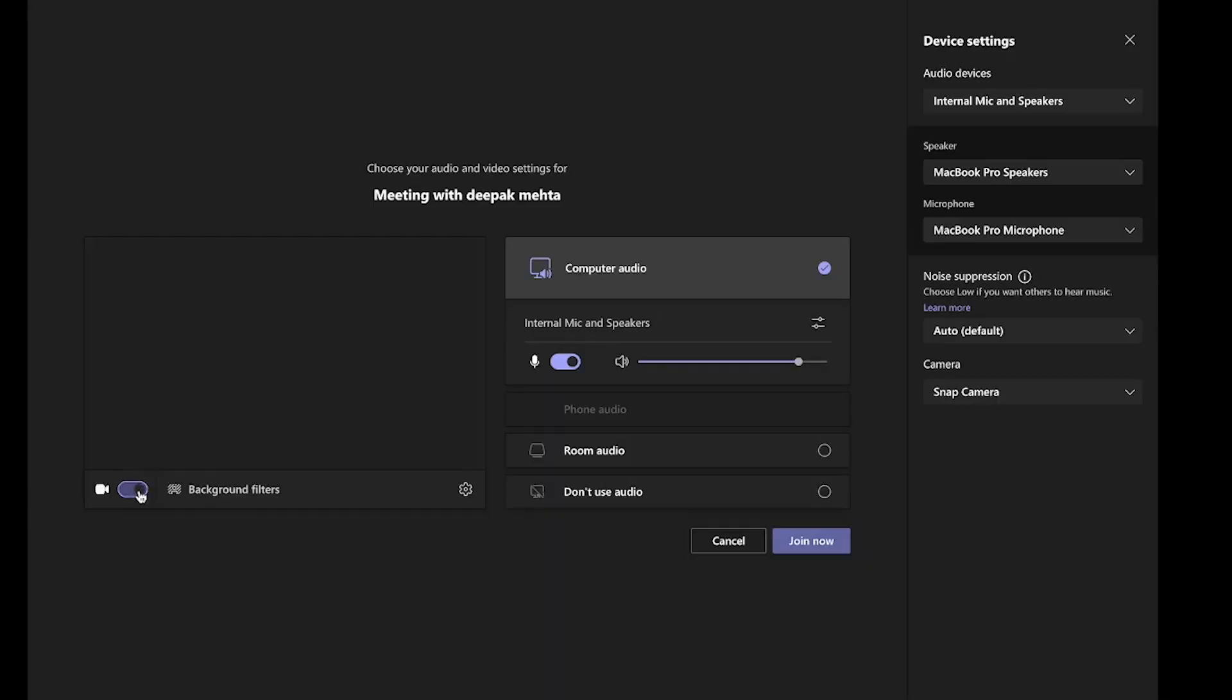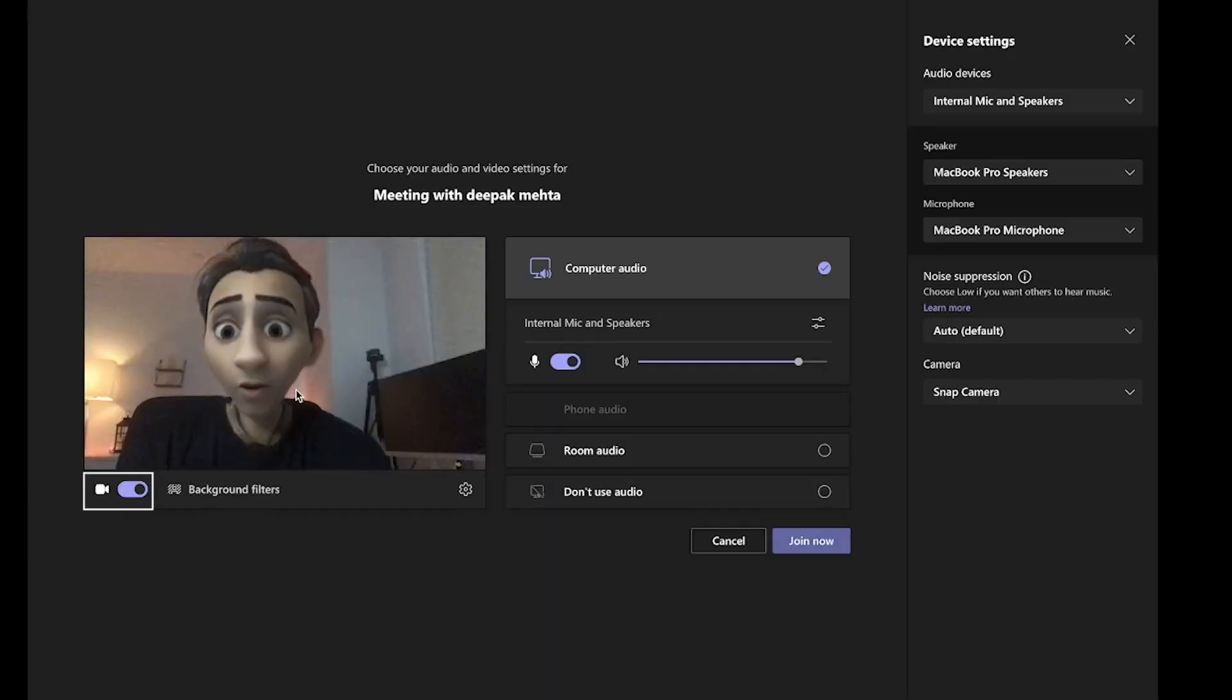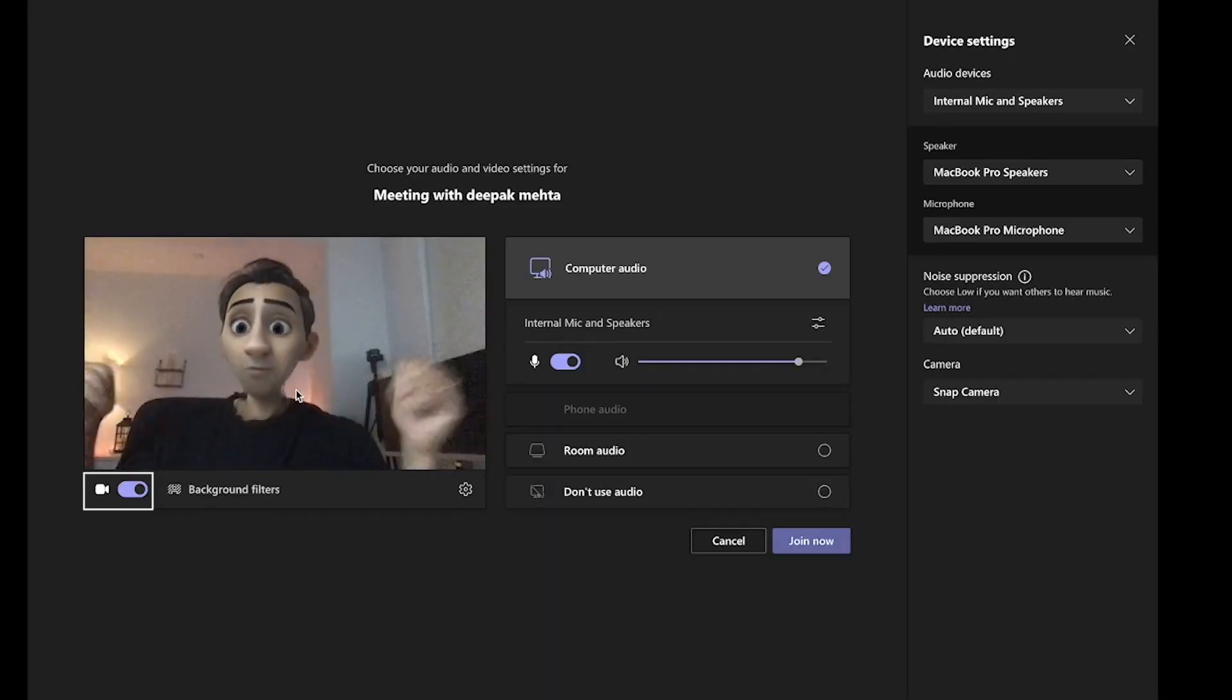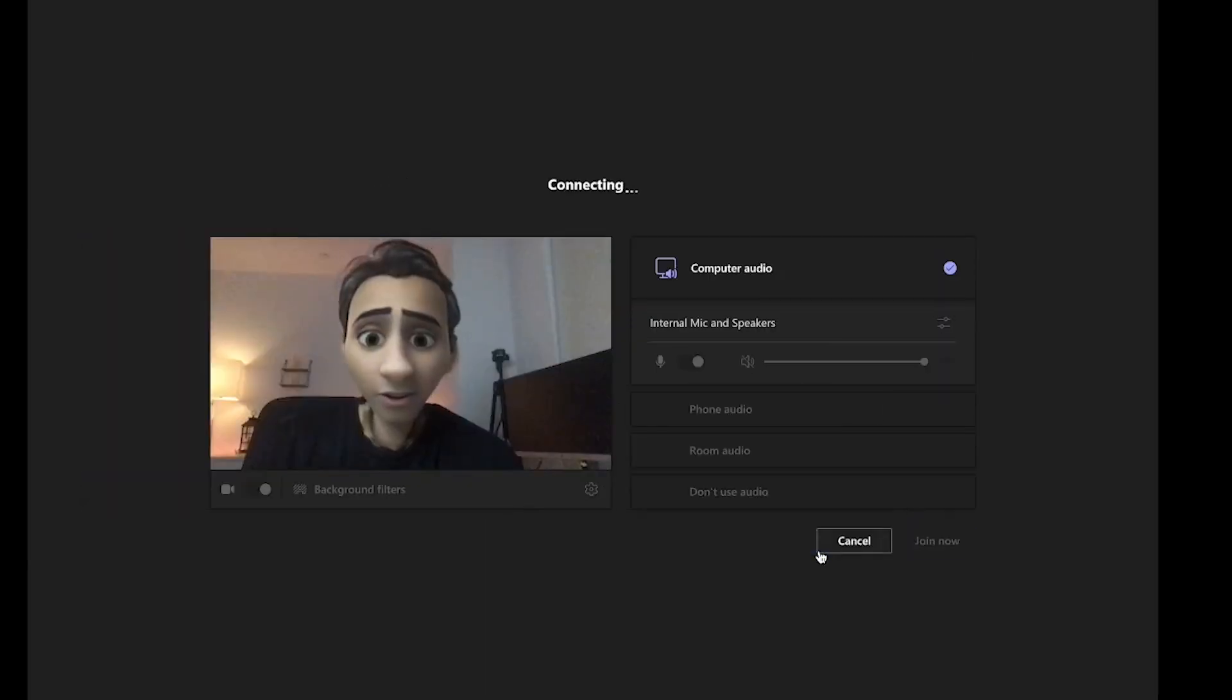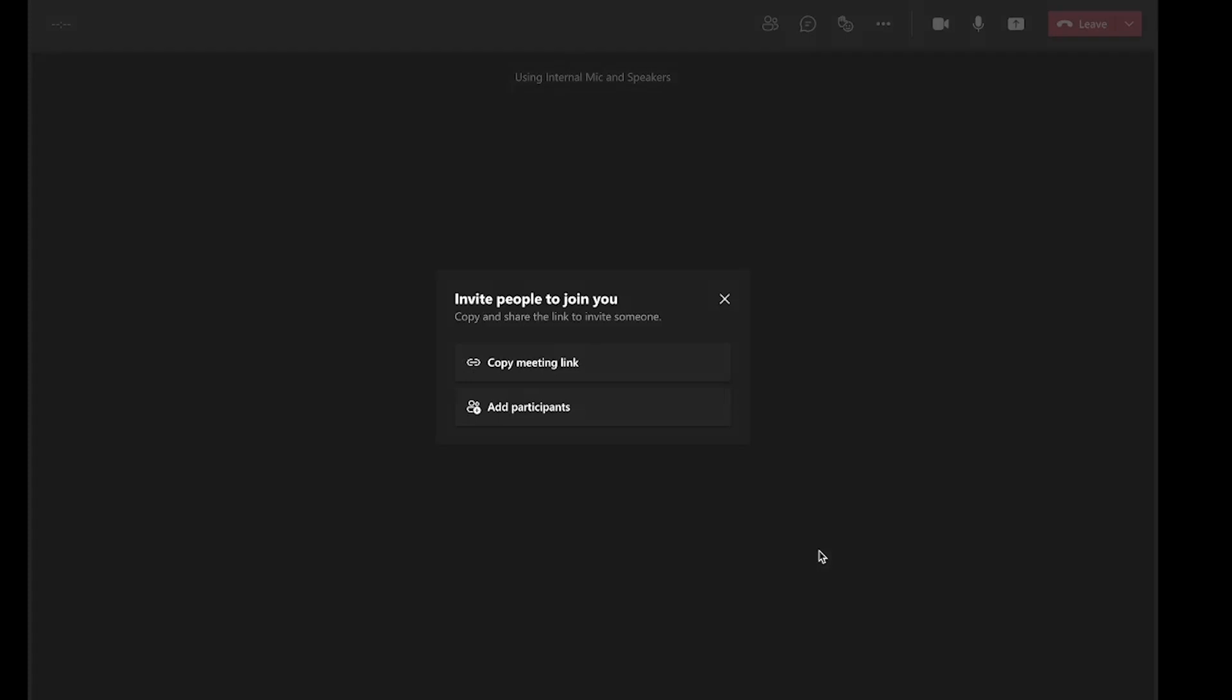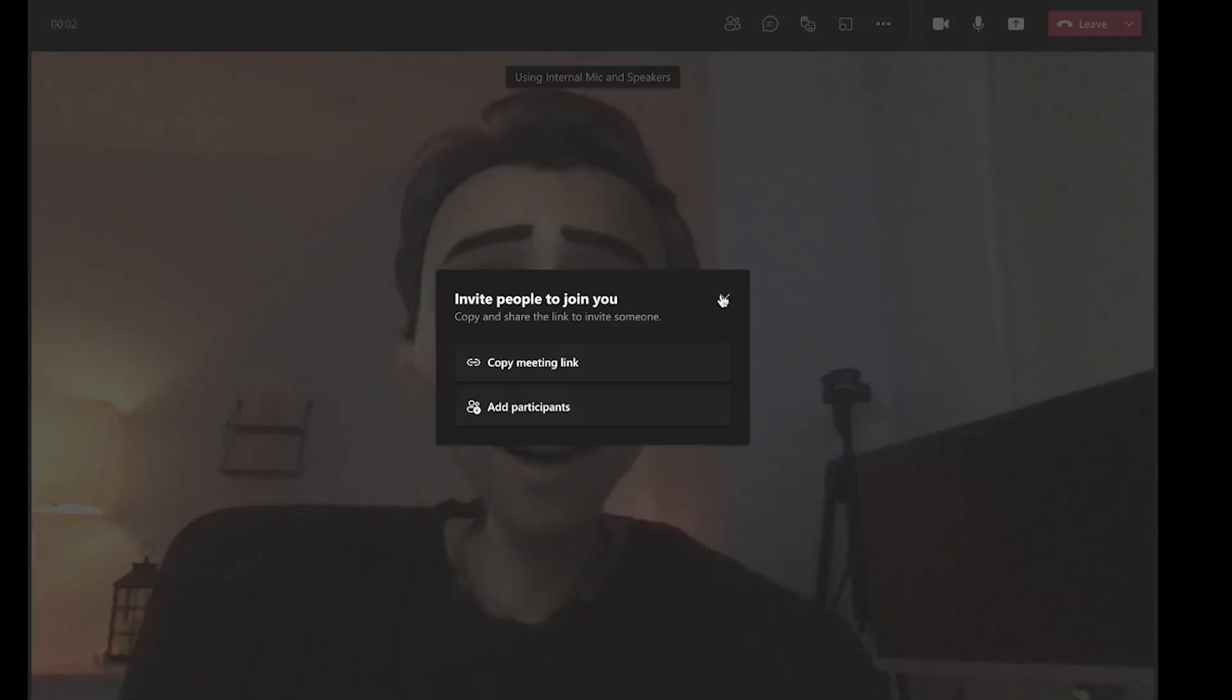Once I do that, I can come here and turn my video preview on. Looks good. Yep. So I'm good to join the meeting.